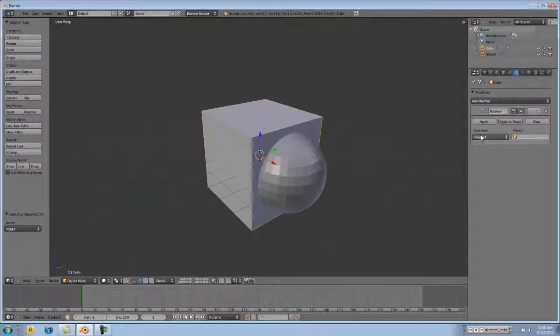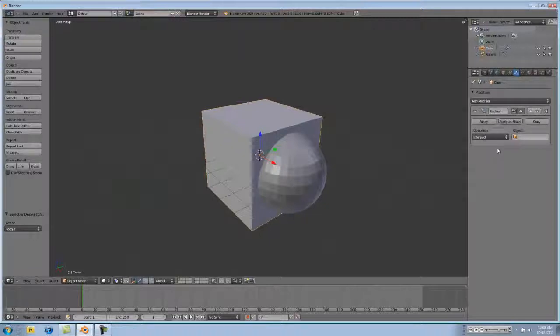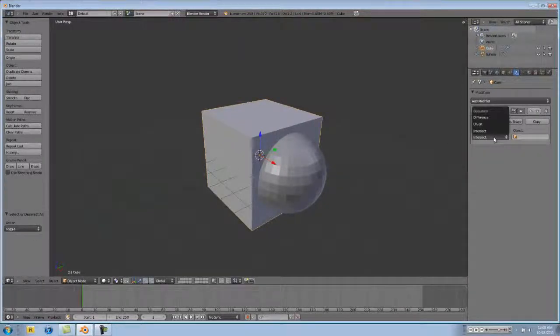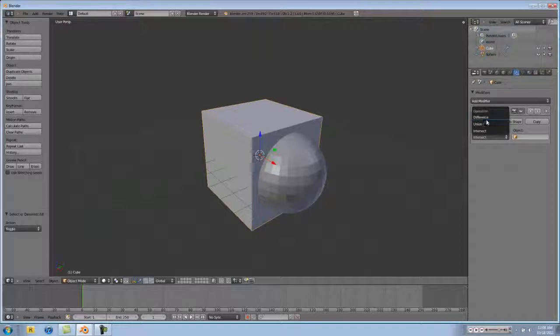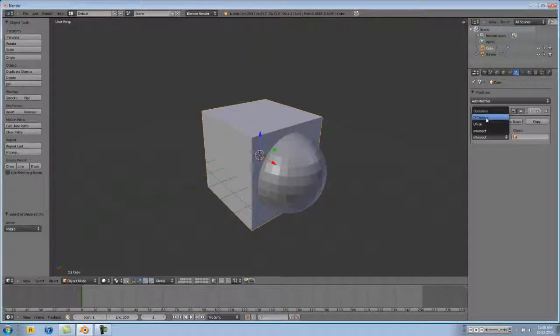Now let's go back to our cube that has the Boolean modifier. Boolean has three main aspects or operations in Blender 2.59.